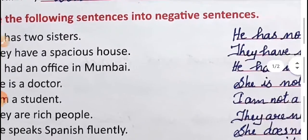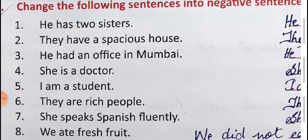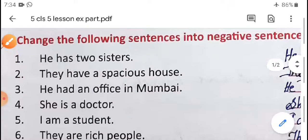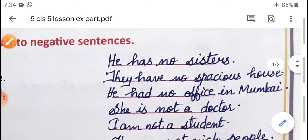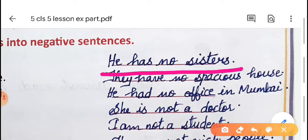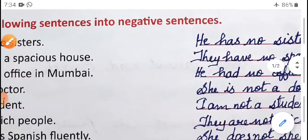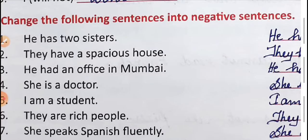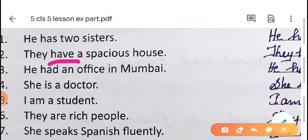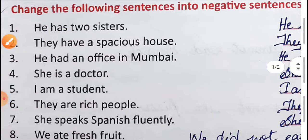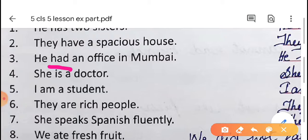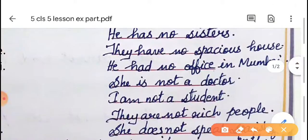Exercise B: change the following sentences into negative sentences. 'He has two sisters' — here 'has' is the main verb, so after 'has' we write the negative word 'no': 'He has no sisters.' Second question: 'They have a spacious house' — after 'have' write 'no': 'They have no spacious house.' Third one: 'He had an office in Mumbai' — after 'had' write 'no': 'He had no office in Mumbai.'